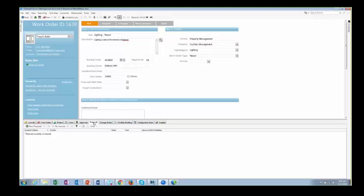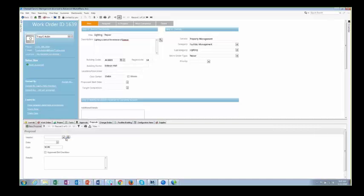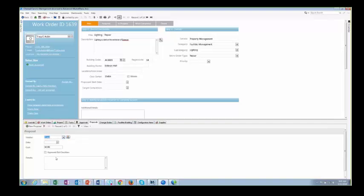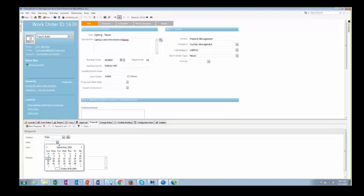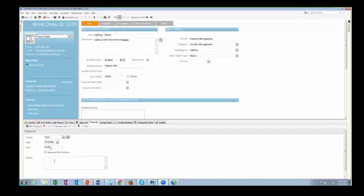Proposals is something brand new. What we found when working with our customers is they often needed to go out for a proposal to get and fix whatever was happening as part of a work order. We've added a new supporting table to capture this type of information.